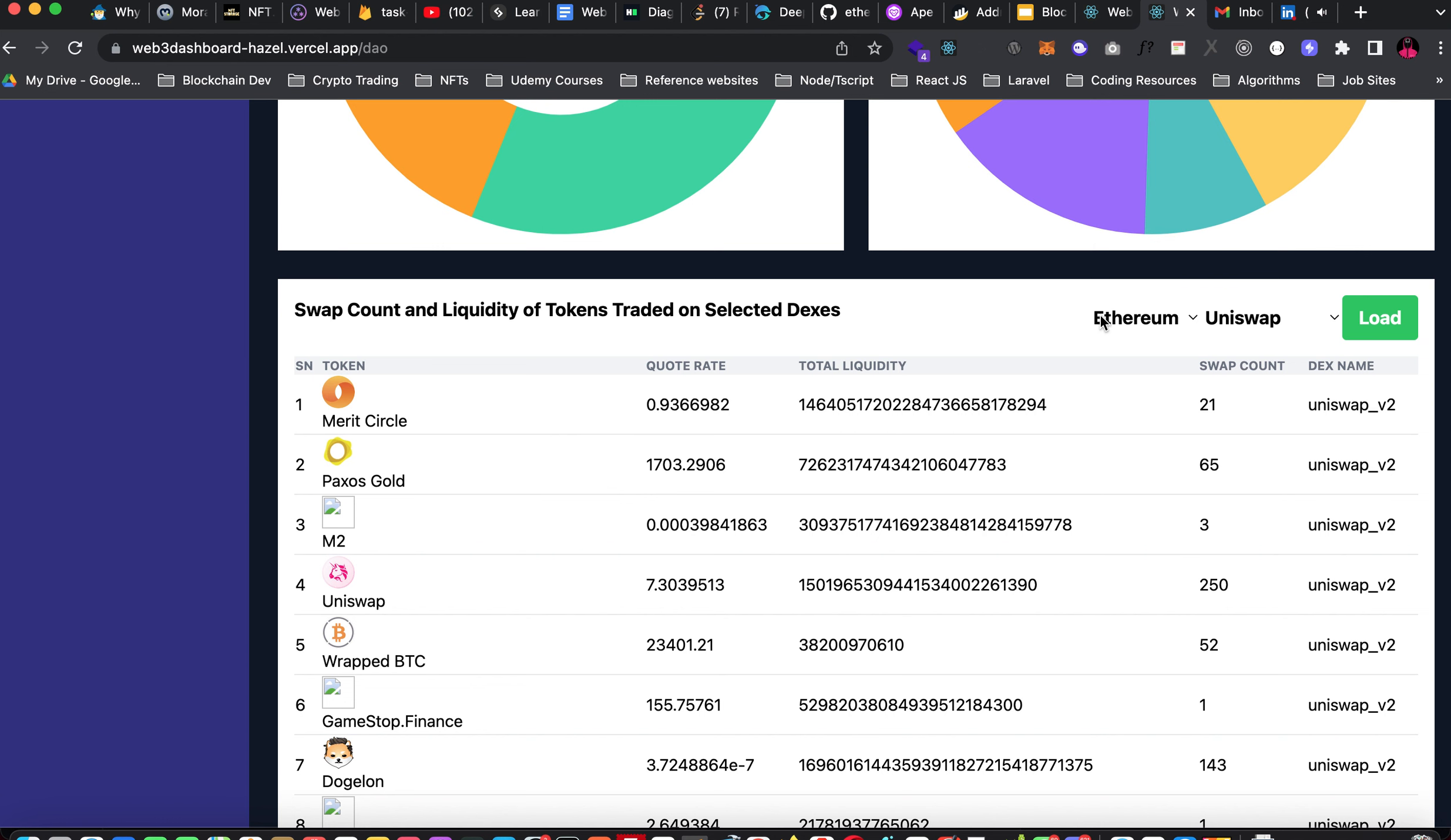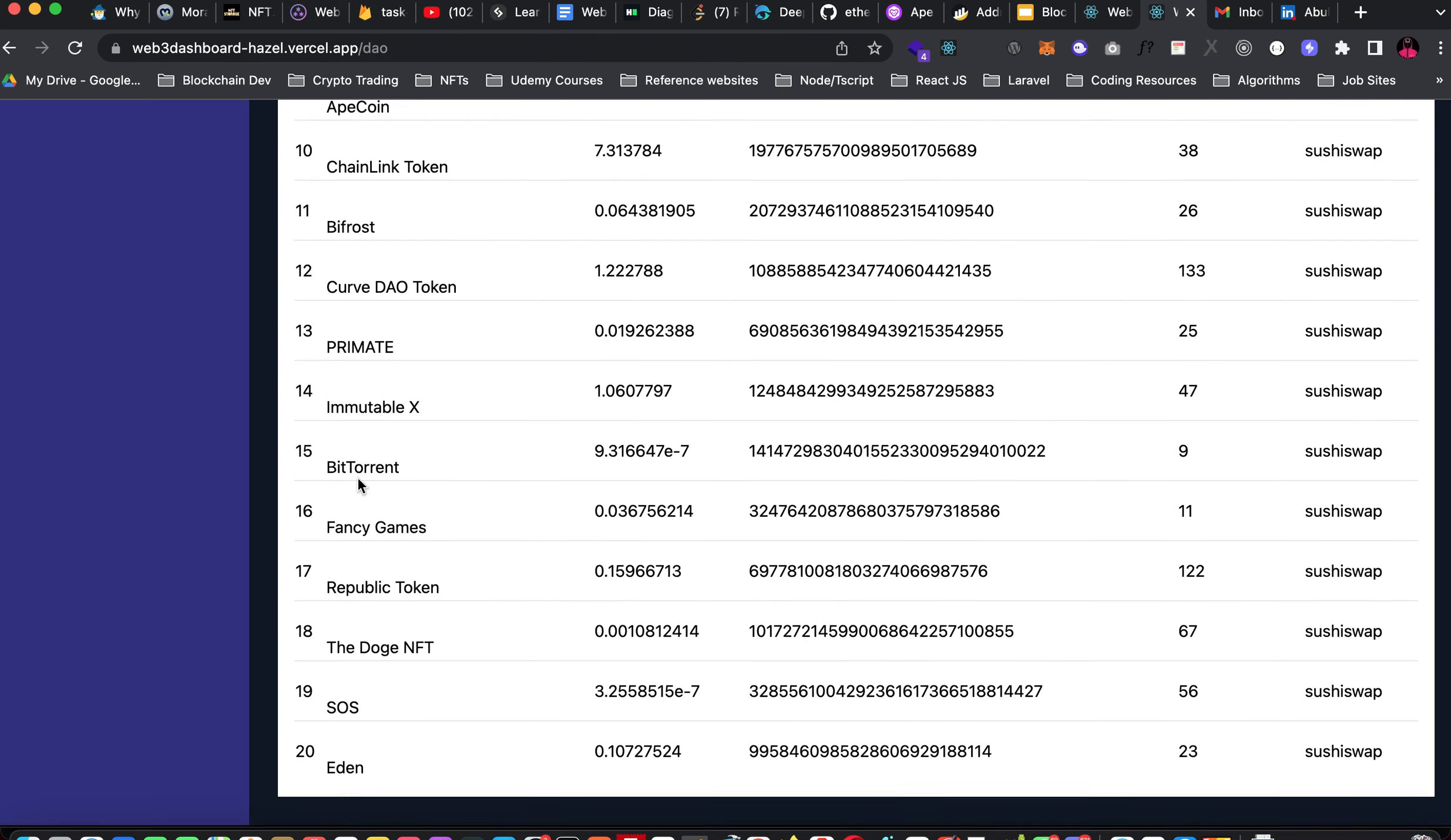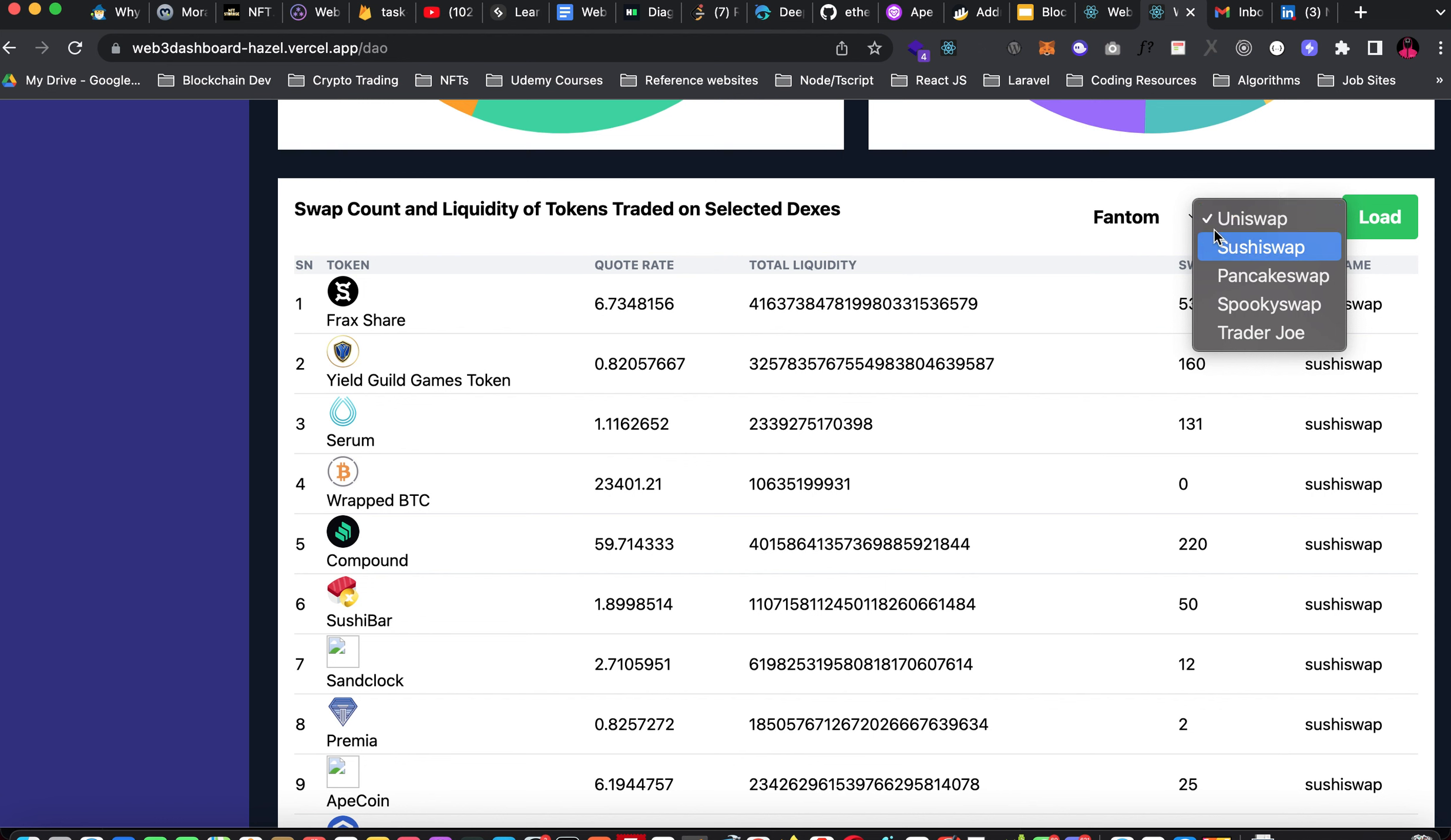Moving over to SushiSwap. Once you click here still on Ethereum chain because SushiSwap is obviously on Ethereum chain. You click on load and you wait for it to load. This is the first 20 tokens on SushiSwap and their swap count and their liquidity. We also have their quote rate and as you can see it's coming from SushiSwap as well. Moving over to Phantom Chain, I have a reason for skipping Binance Chain. You'll see that later.